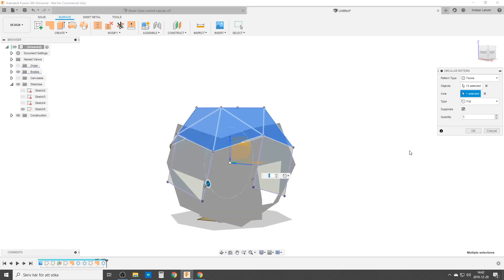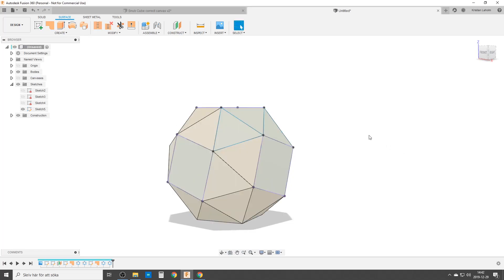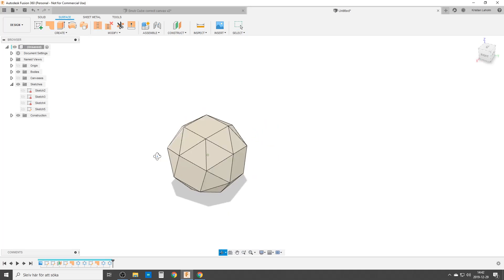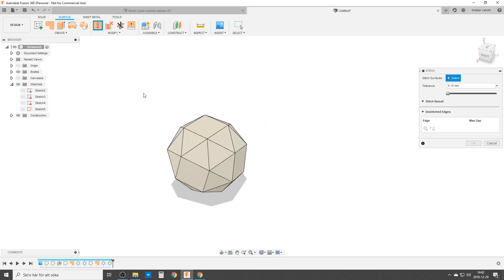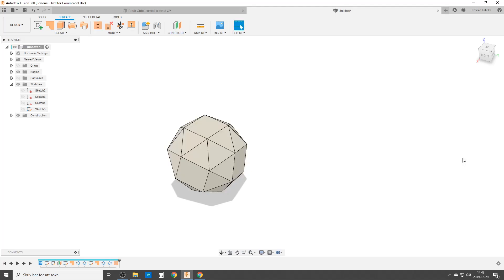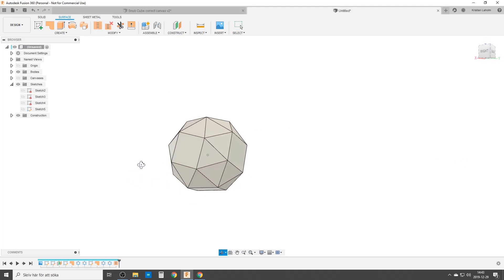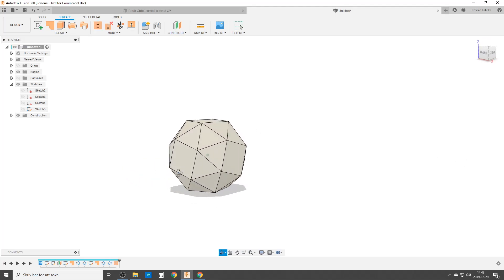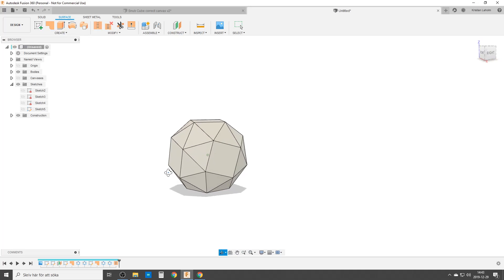And I'm going to turn off the sketches so they don't annoy me. And the last thing we're going to stitch all of this to one solid. That is the beautiful snub cube.